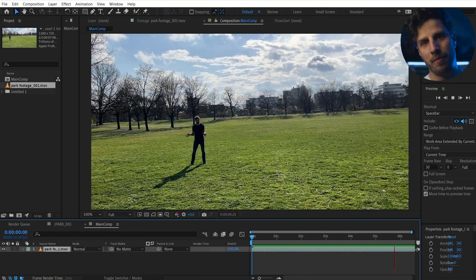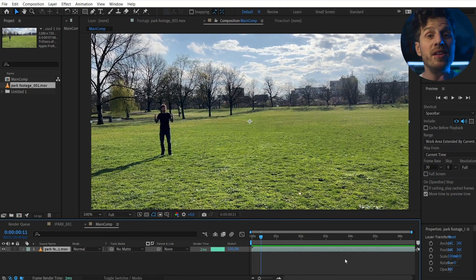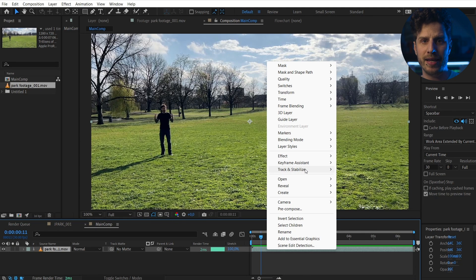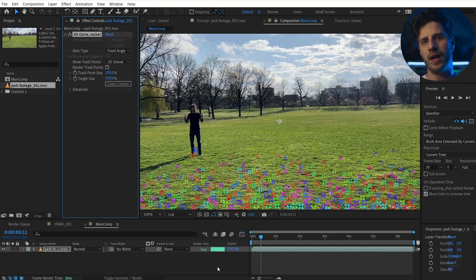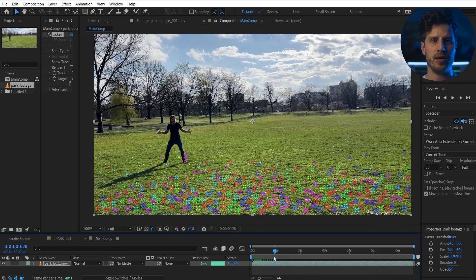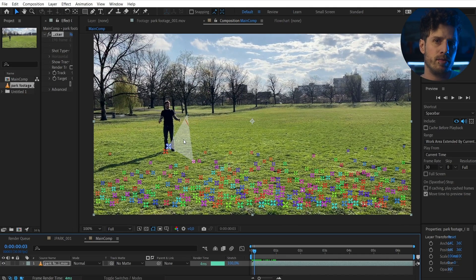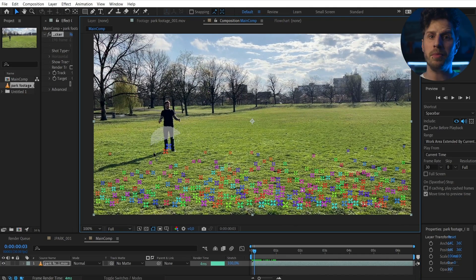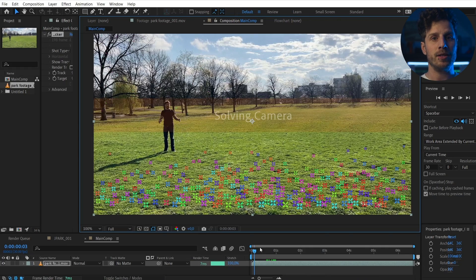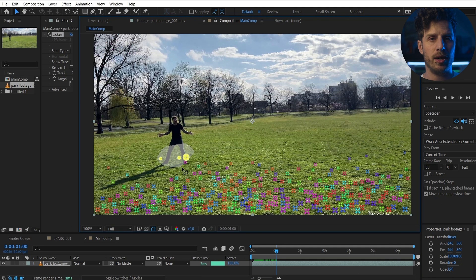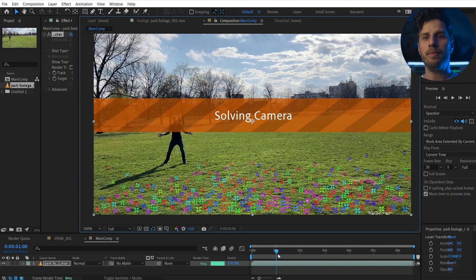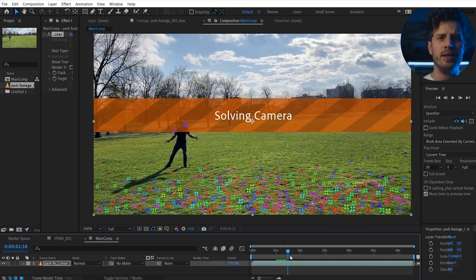Once we have filmed our masterpiece, let's track it in 3D space. Right-click onto the footage and go to Track and Stabilize, then Track Camera. When this is finished, I quickly go through to check if there are any annoying track points that could mess up the end result — for example, the ones on me. So all I want are track points sticking rock solid to the floor, and to remove the wrong ones you can simply lasso around them and hit Delete.